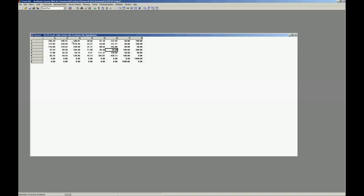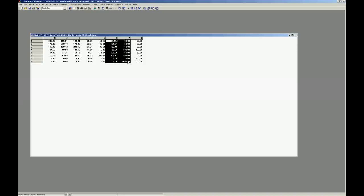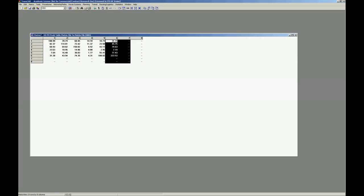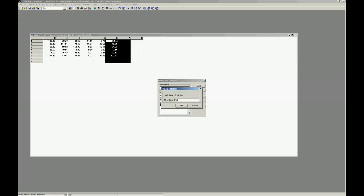Ok. Here you have a matrix that is the sum of all your matrices, all your previous four matrices. You can come back to another matrix just to be able to rename quick sum to total matrix.